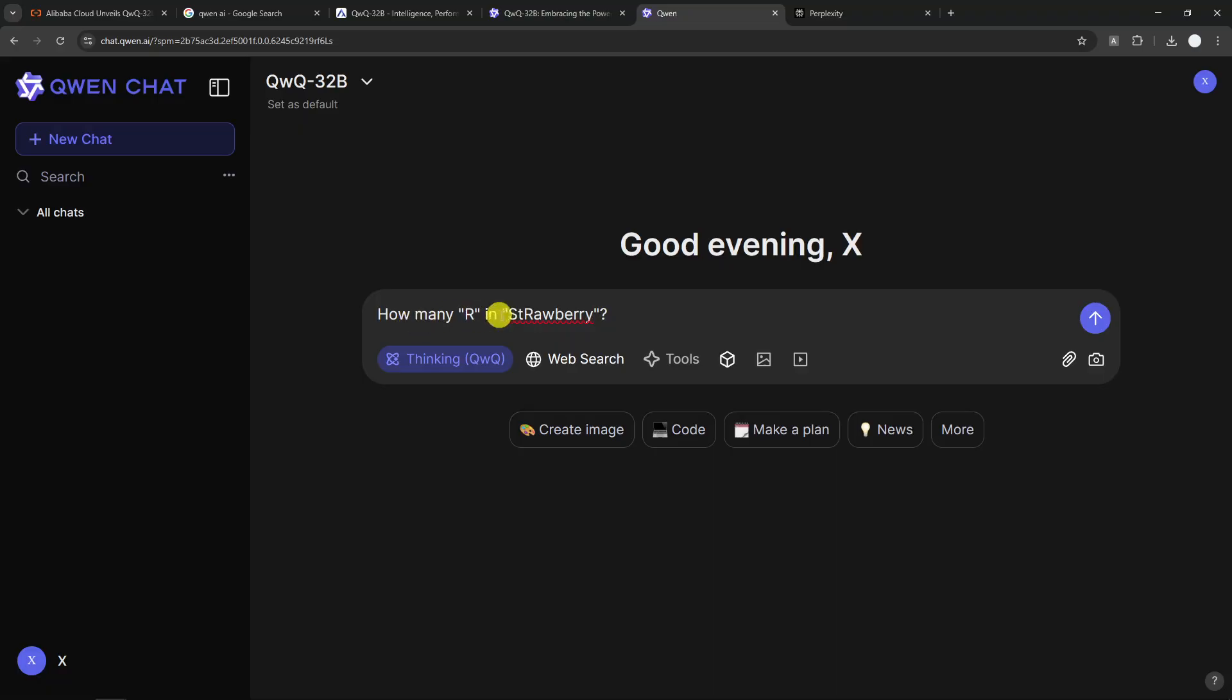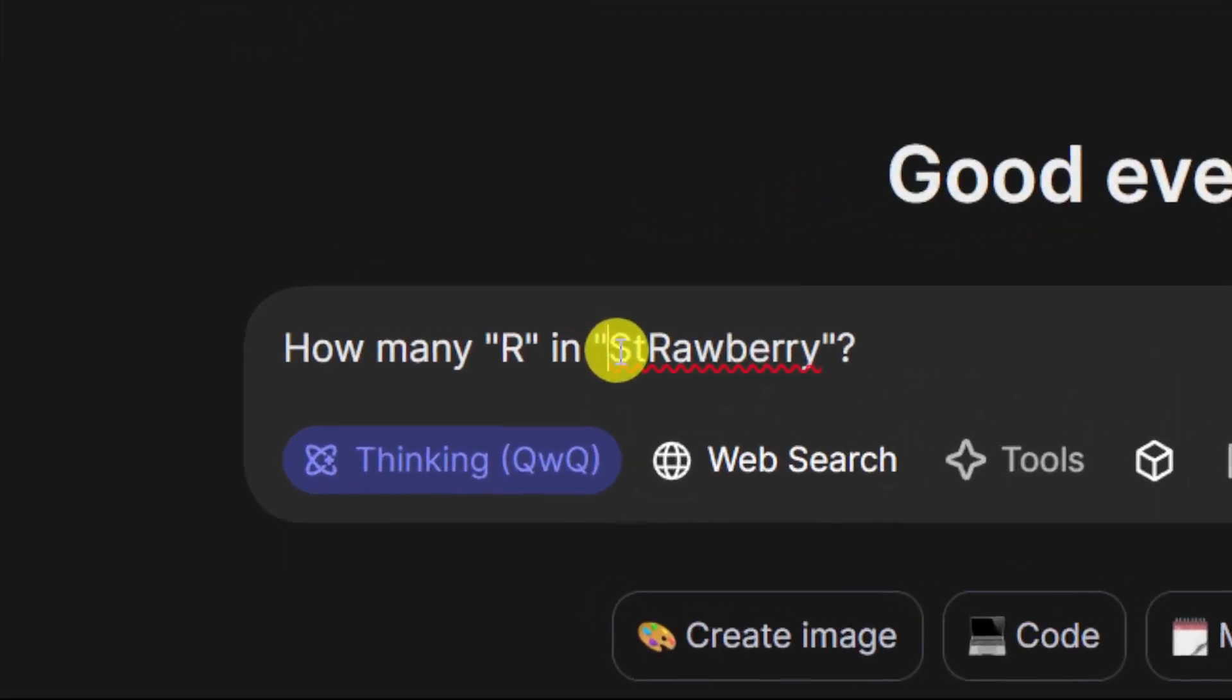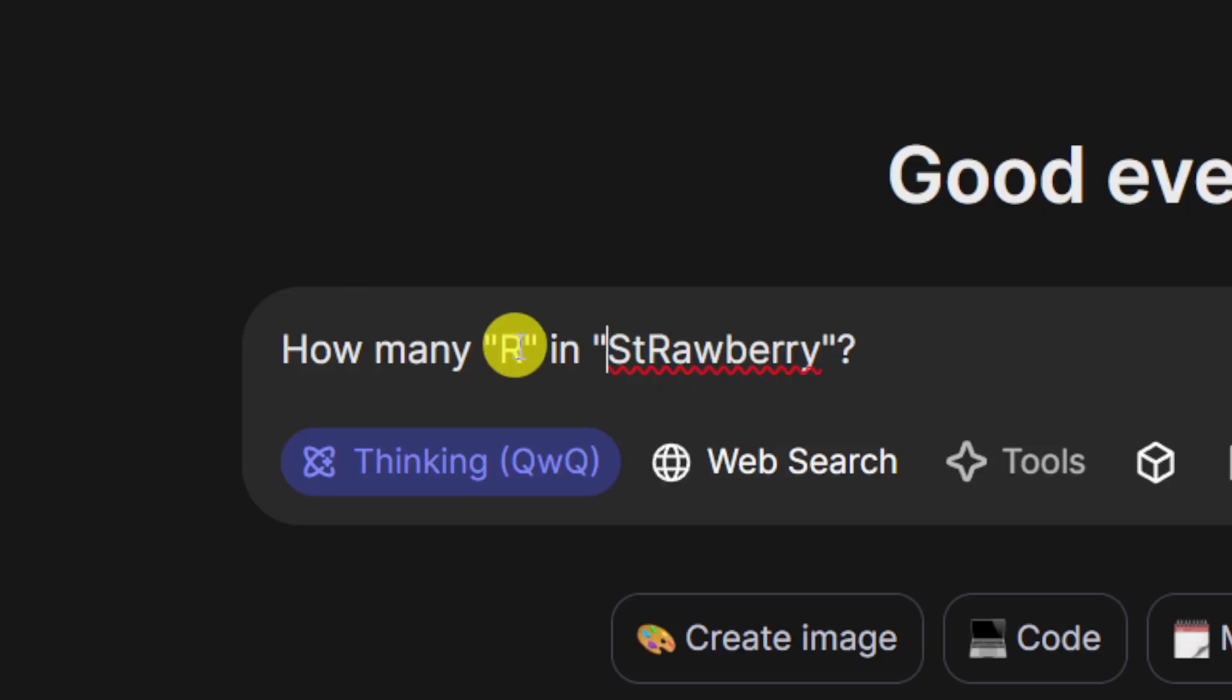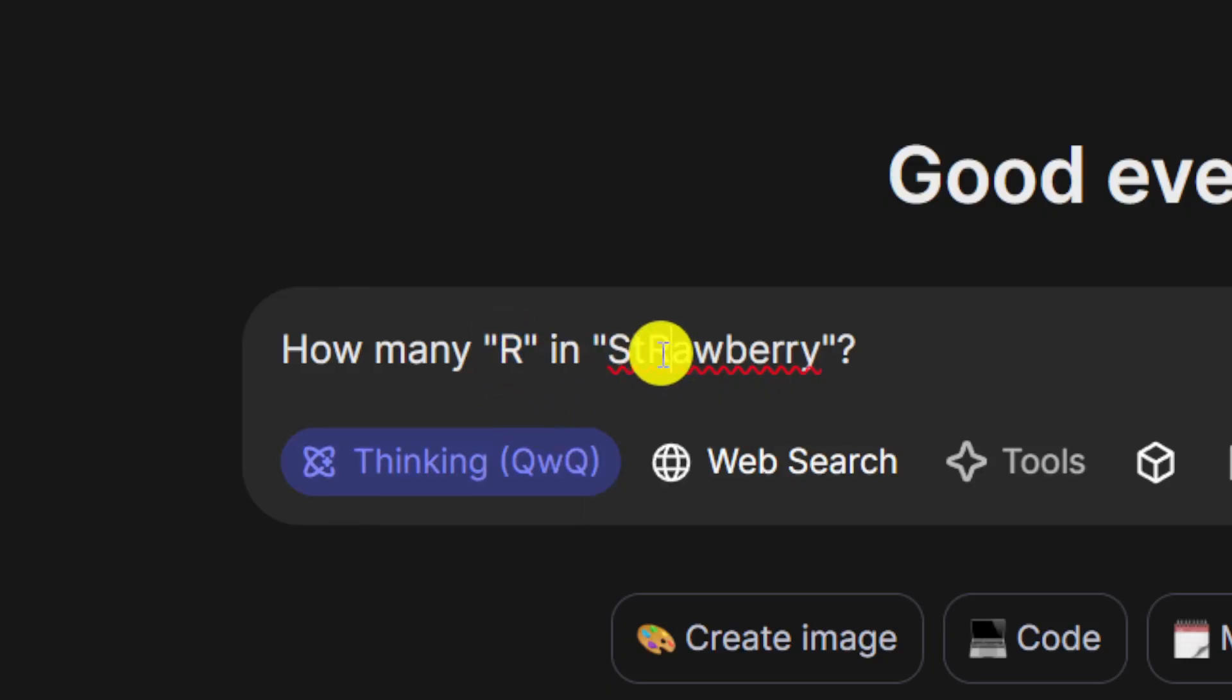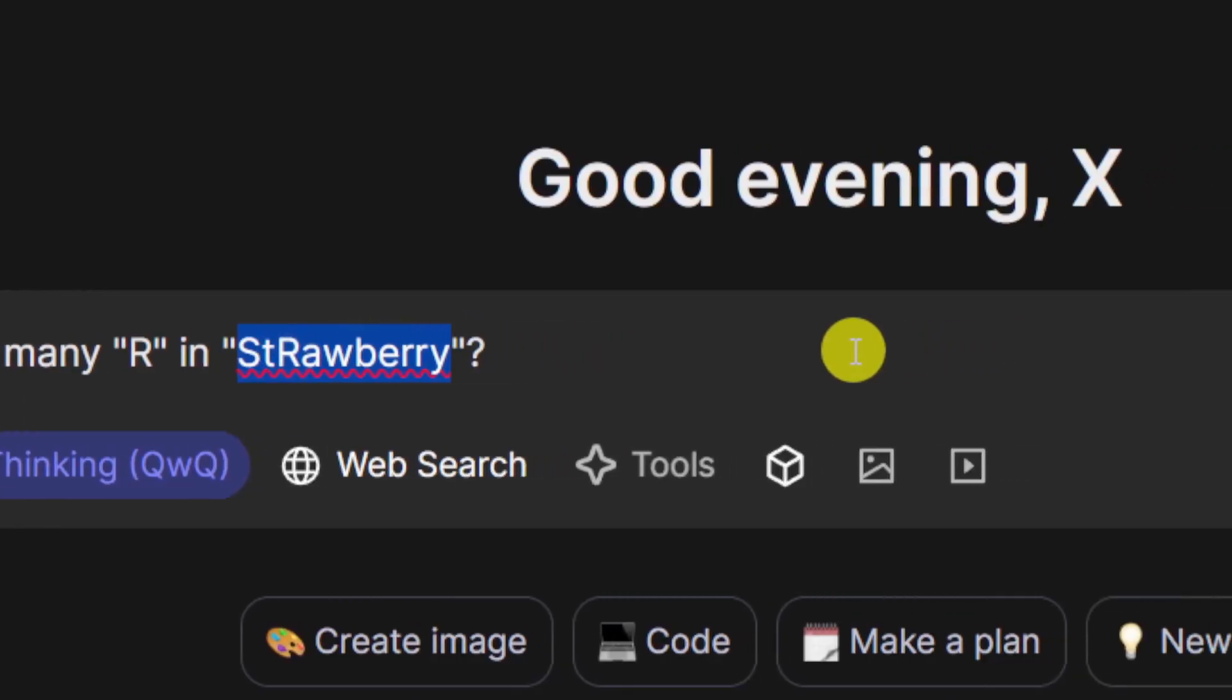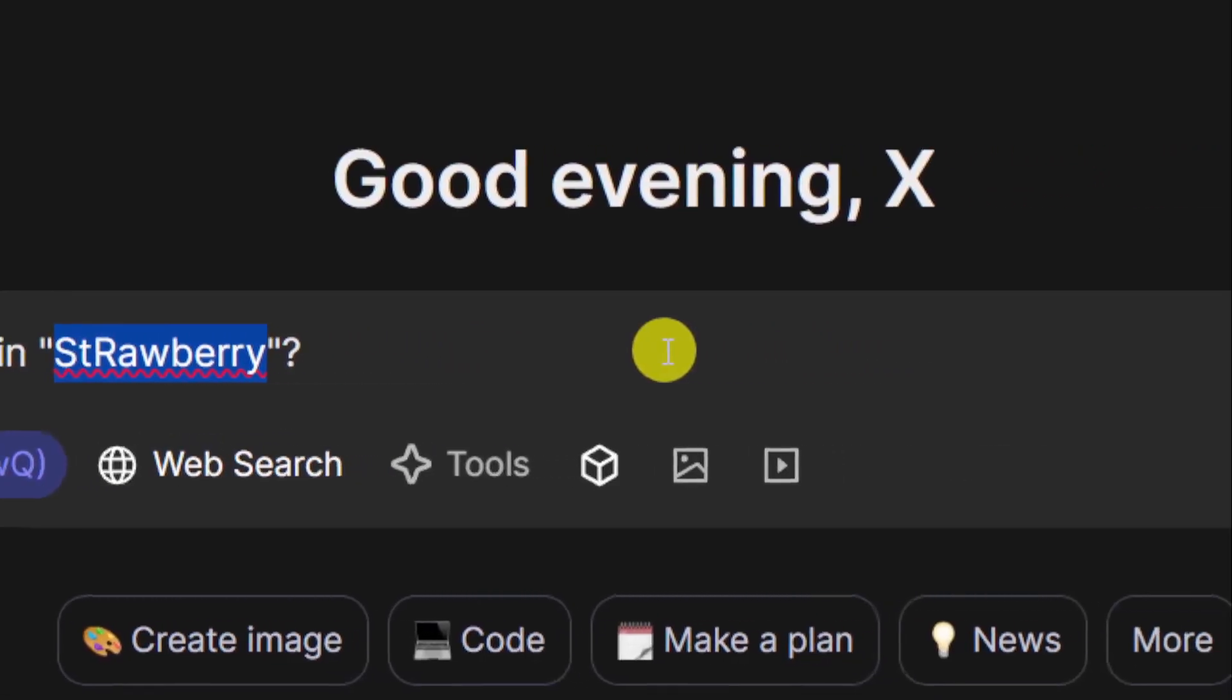Now, I'm asking how many R in strawberry. This is actually quite a popular question to test AI models. But there is a plot twist here because I specify that it is going to be uppercase. And there is only one uppercase R in this word. So I want to know if it can distinguish the lowercase R and the only uppercase R in this word. So let me just send this.